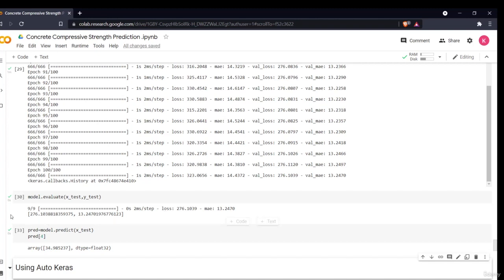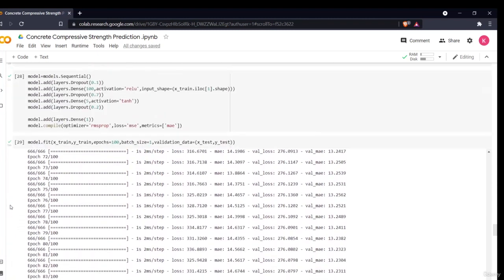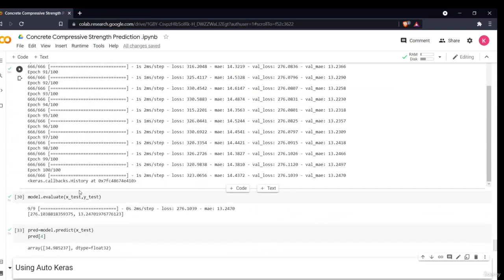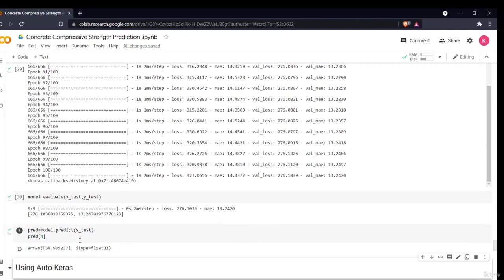We didn't perform hyperparameter tuning here because our main purpose is to demonstrate how AutoKeras dramatically improves results by doing all of this automatically. You'll see how drastically the outputs change when using AutoKeras — it handles hyperparameter search automatically, which is why the manual Keras model produced such a high loss function. In the next section, we'll use the AutoKeras automated machine learning library.